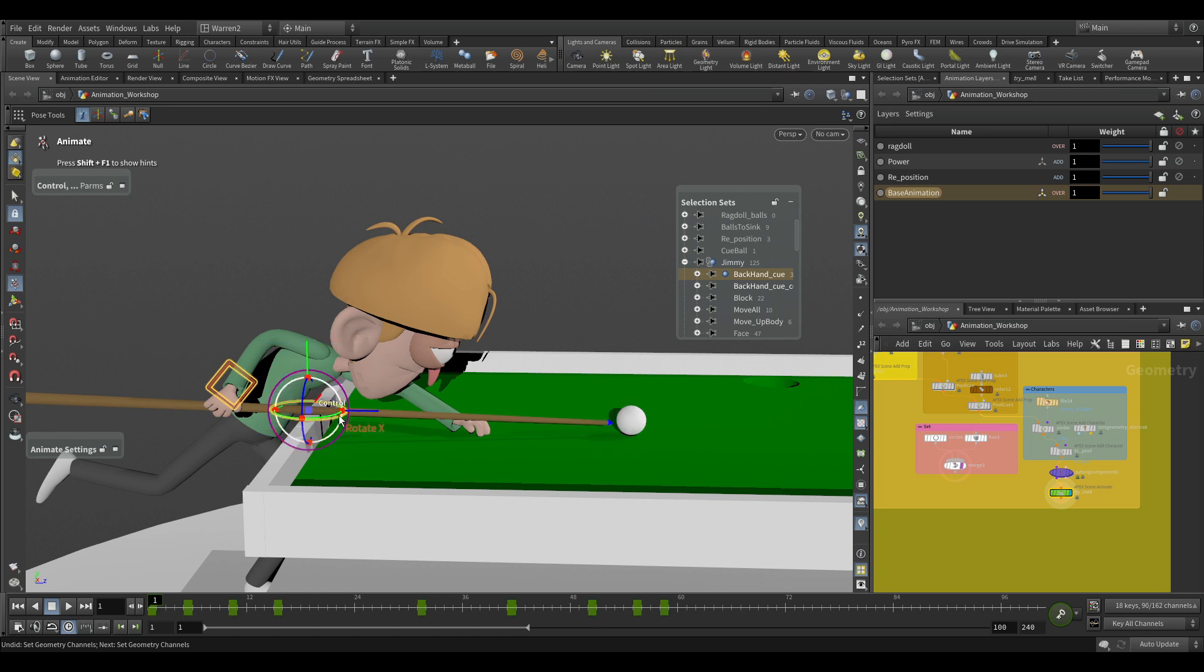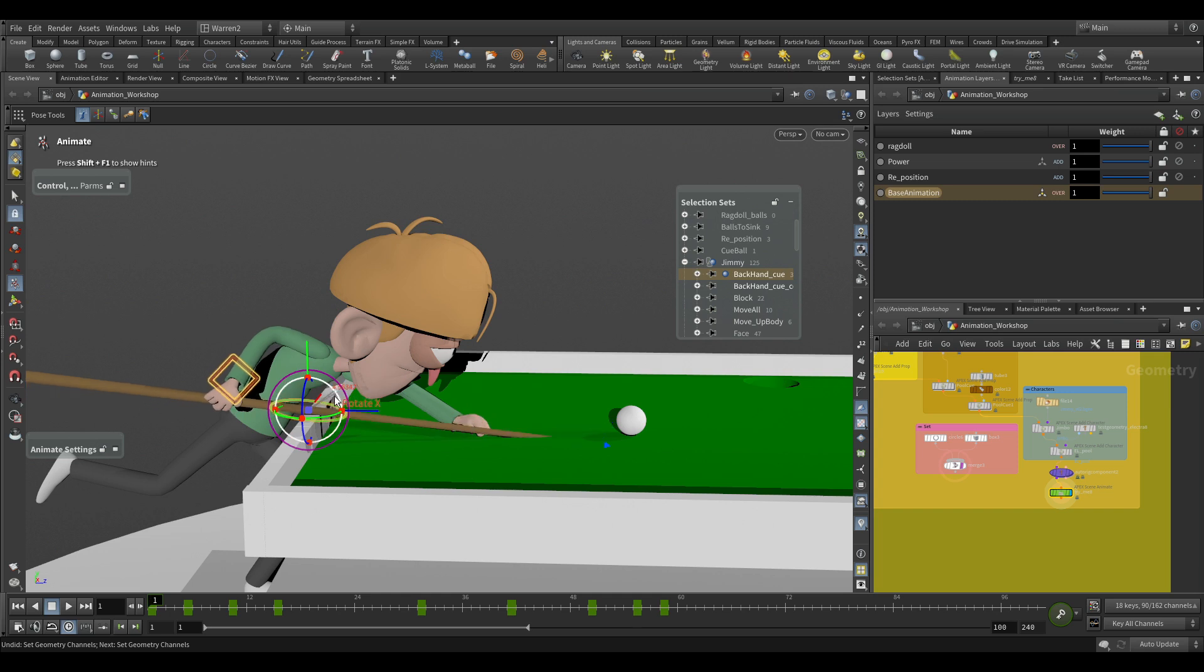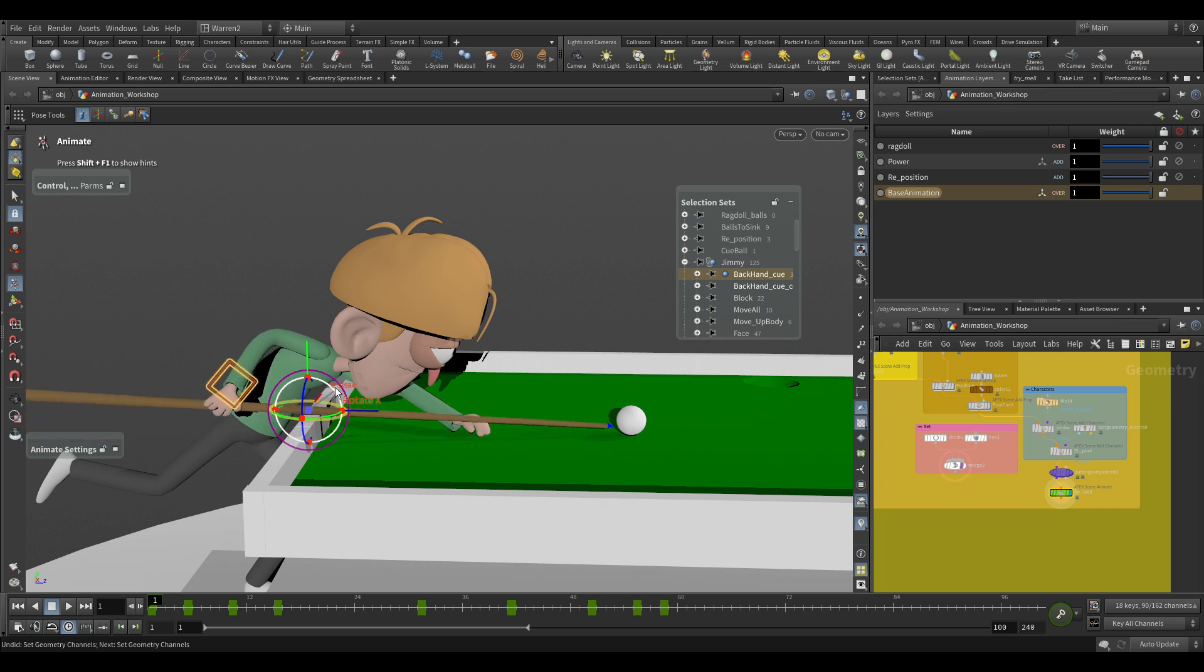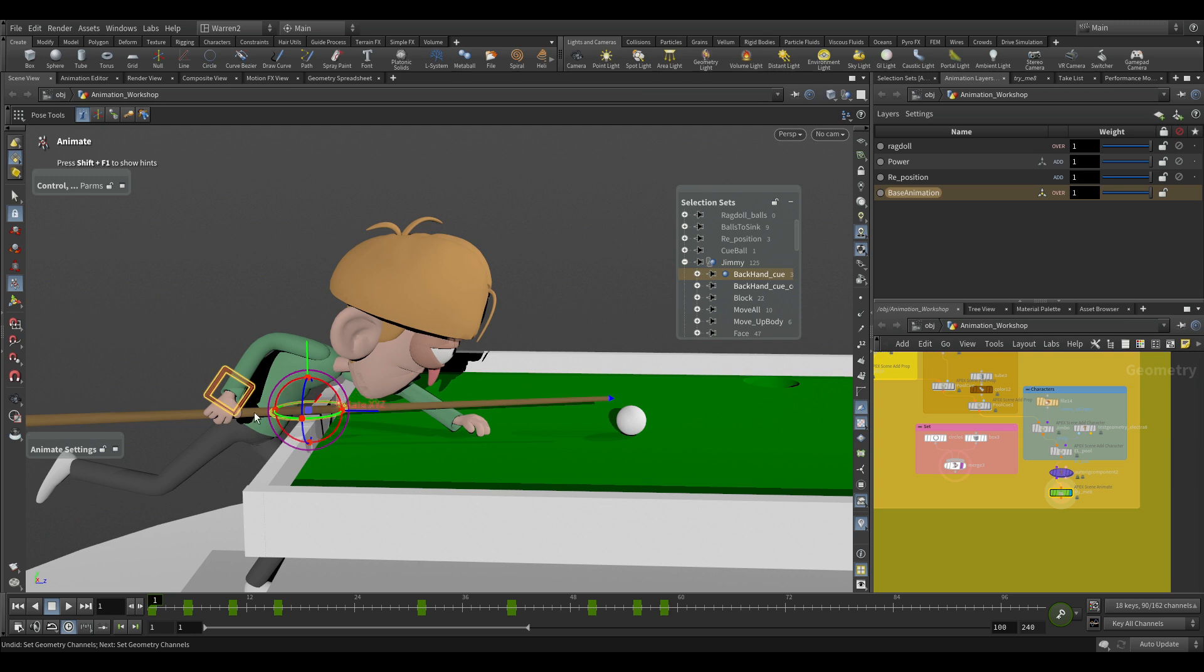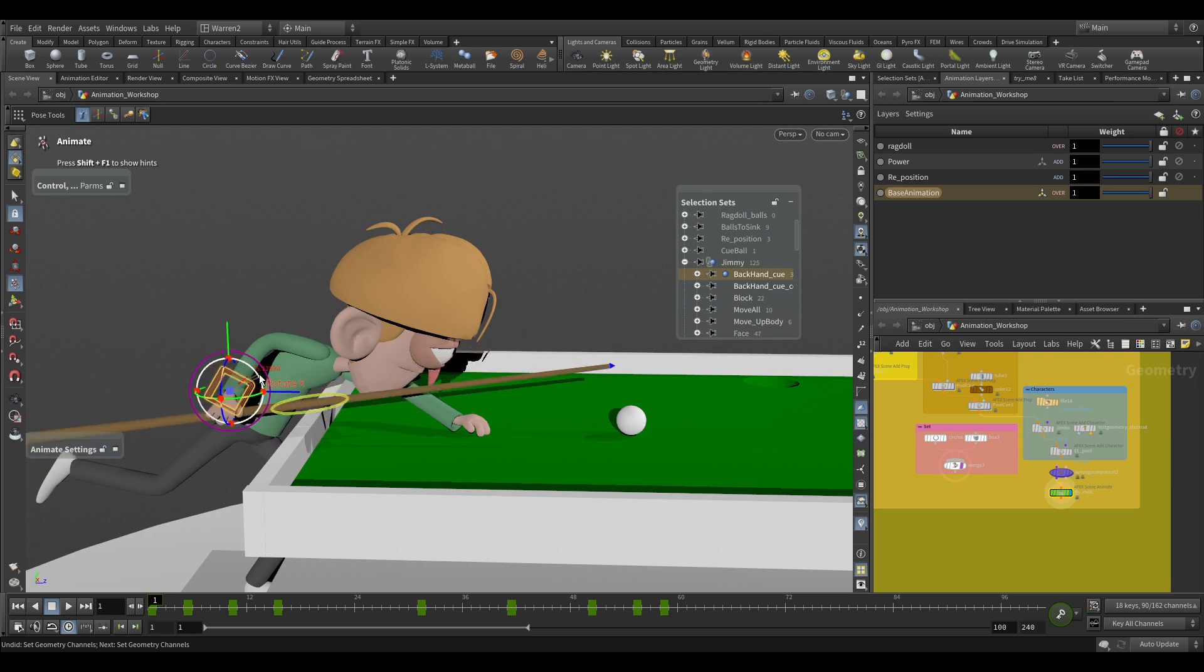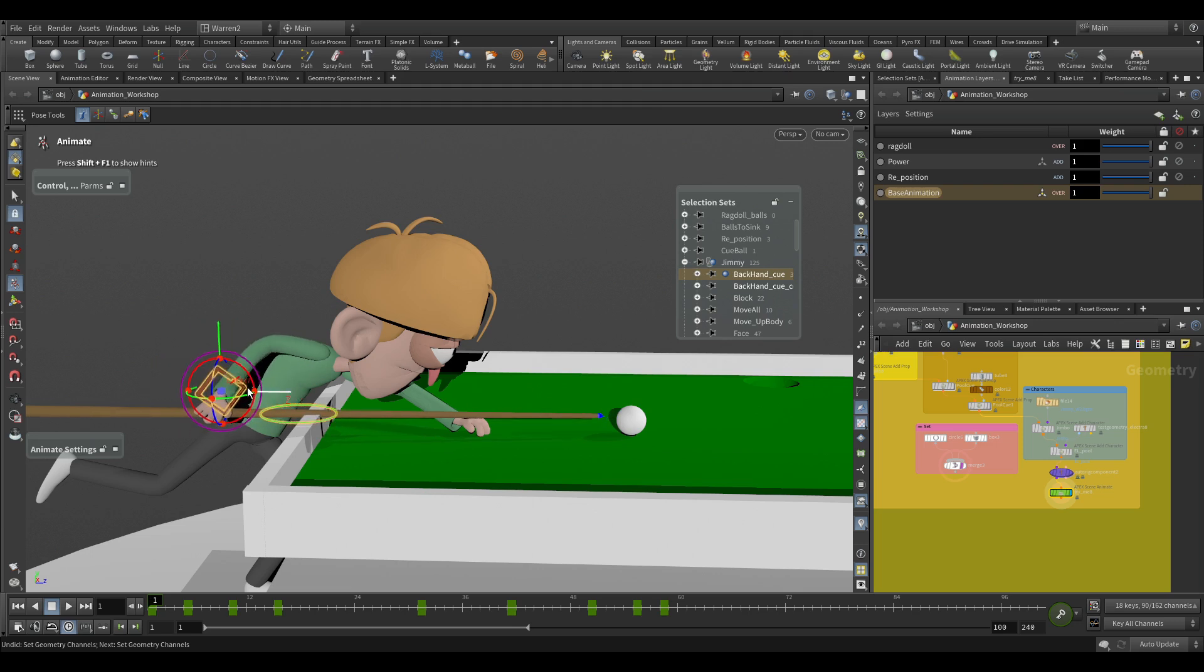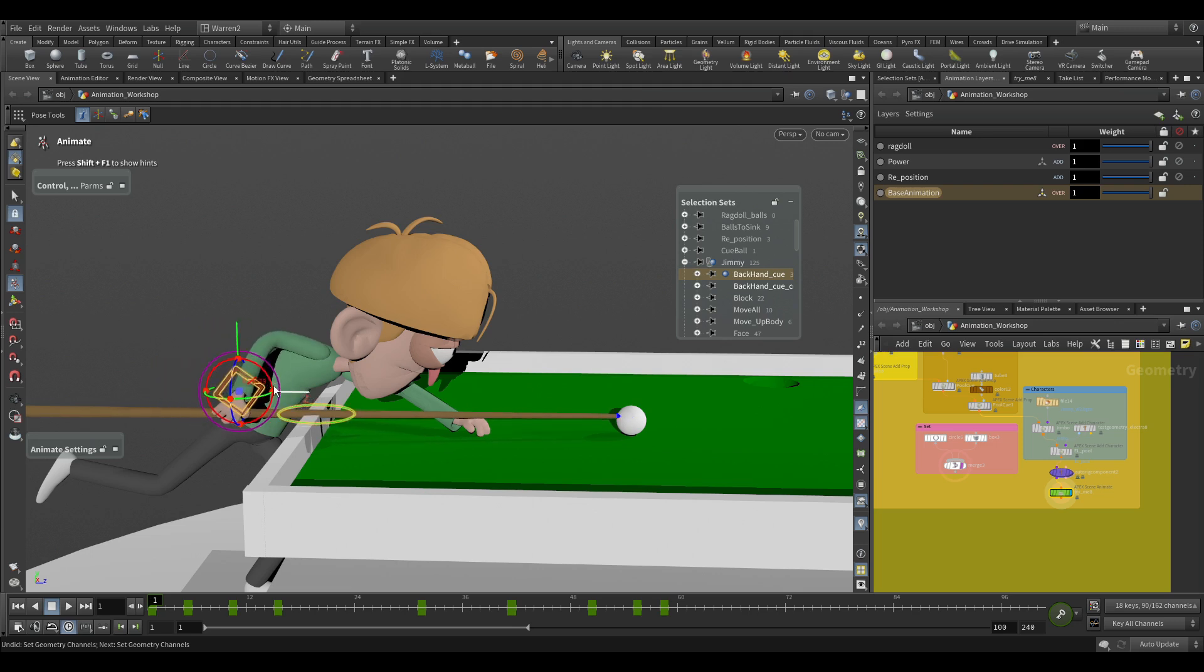This also allows us to be able to, if we just grab the backhand, I can now, by whatever my last selected object is, I can pivot it all around the center of where that cue control is. Or I can just select the backhand and use the backhand to move it all. So I can just start lining it up and being able to get it for the hit there.